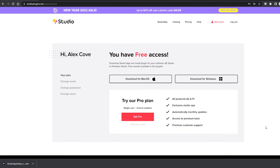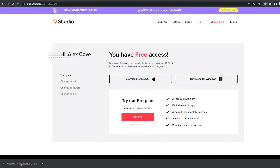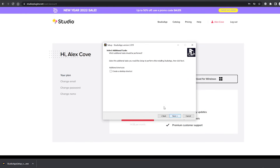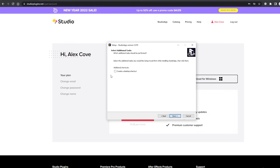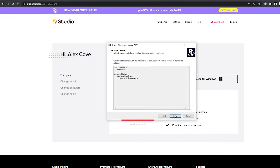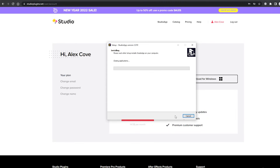Step 3: Once you finish the registration, go back to the .exe file you just downloaded. You can find it here or in your Downloads folder. Click on it and agree to everything. You can also create a desktop shortcut for easier access in the future. Then press Next, Install, and Finish.